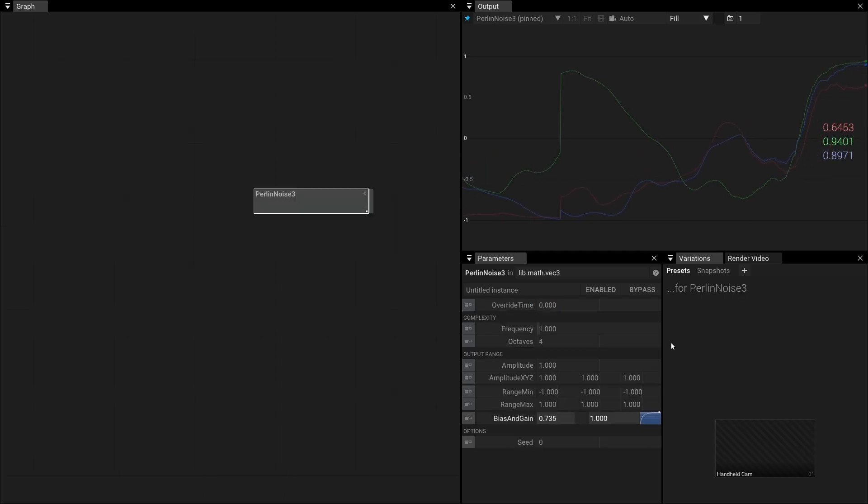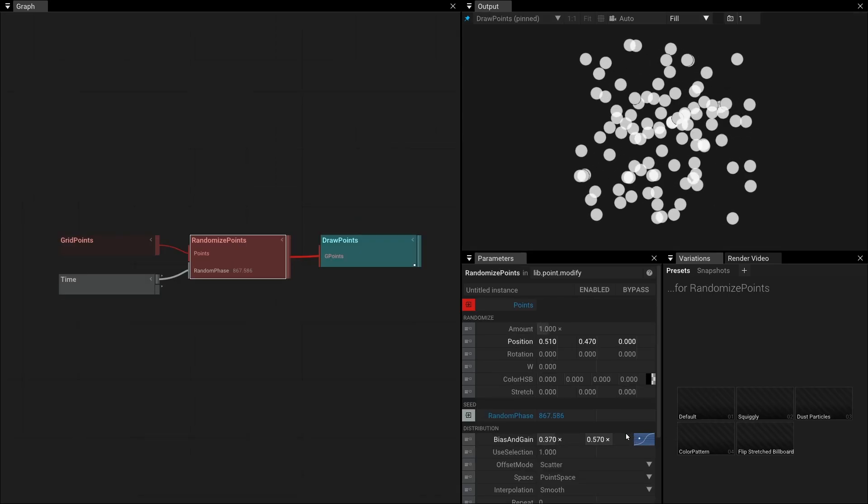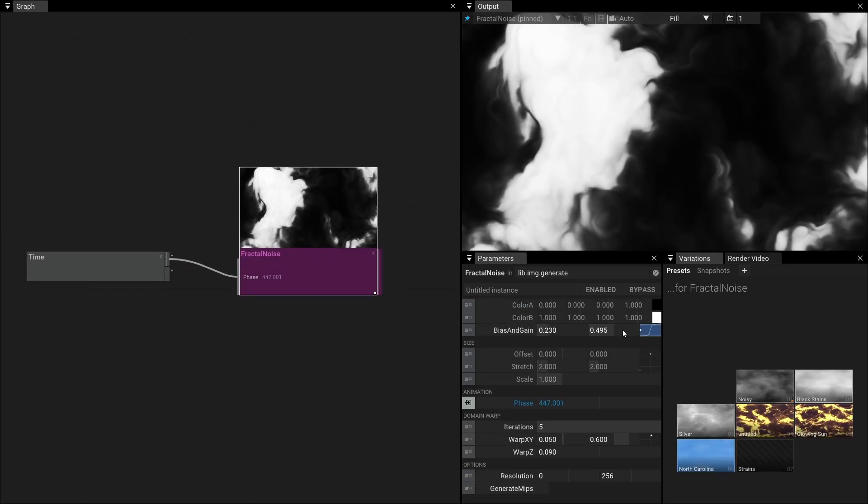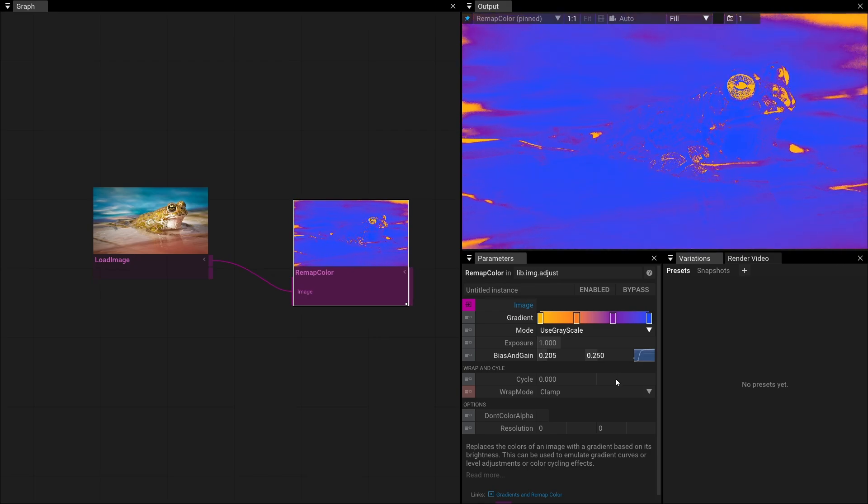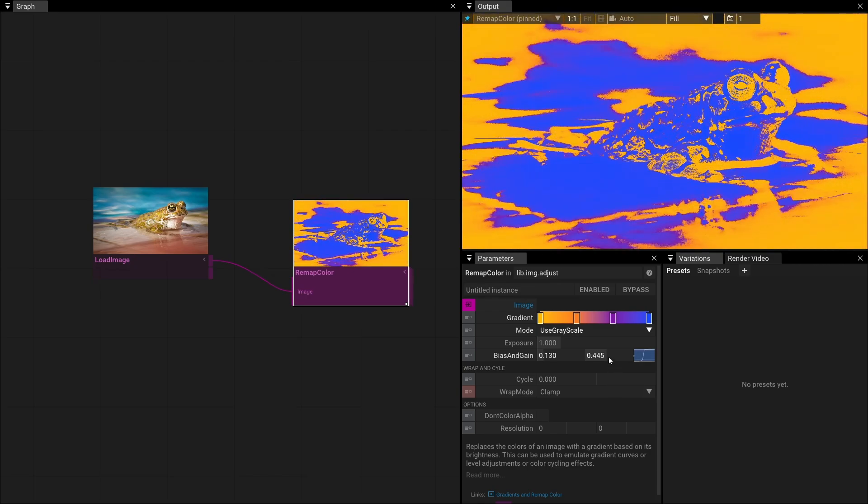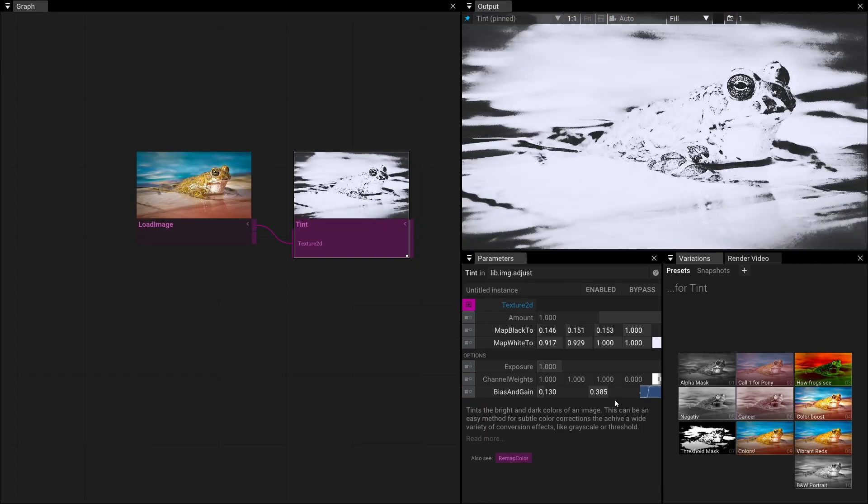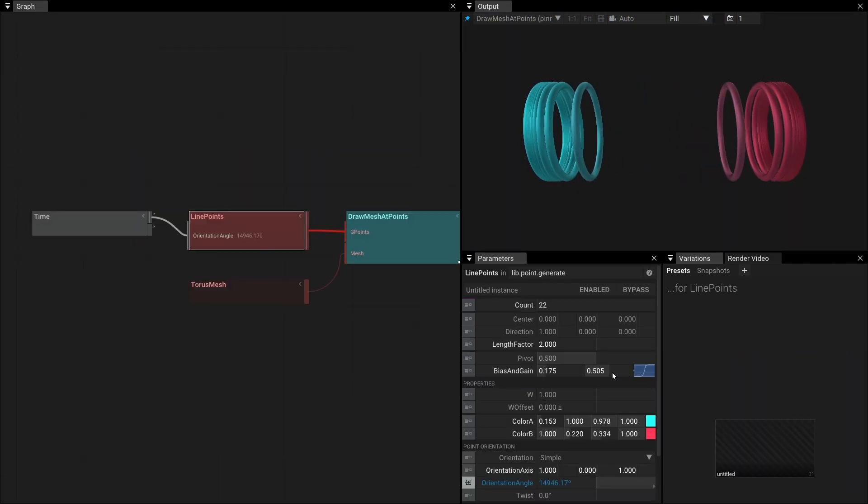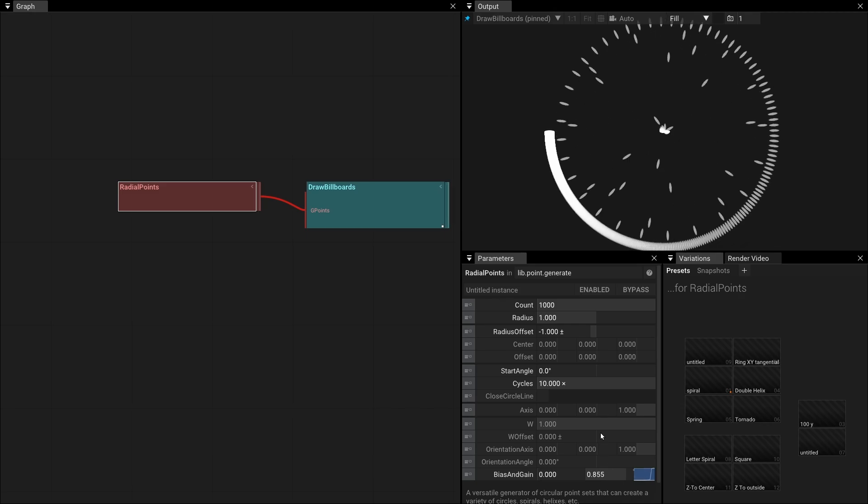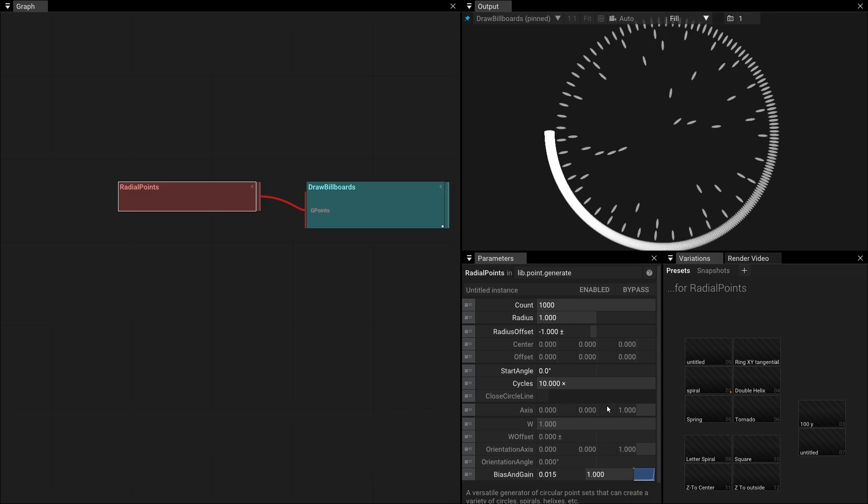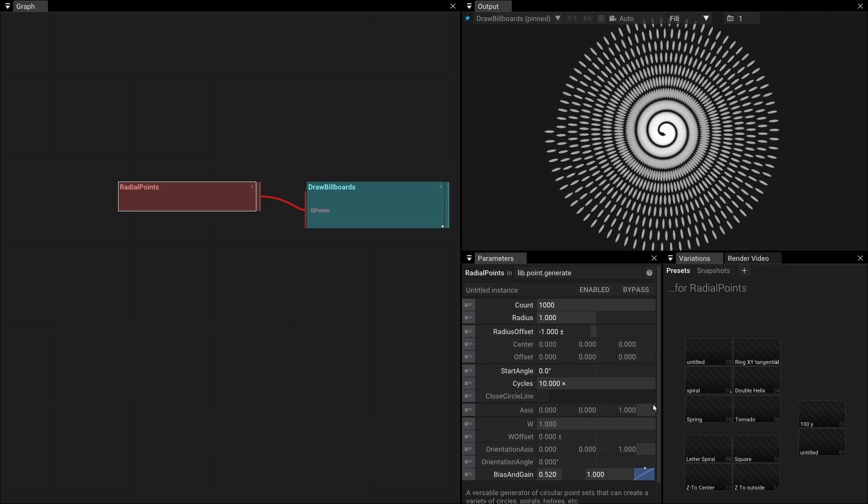Nice. We've already incorporated bias and gain into remap, parallel noise, randomized points, fractal noise, remap colors, tint, line points, radial points and numerous other operators.